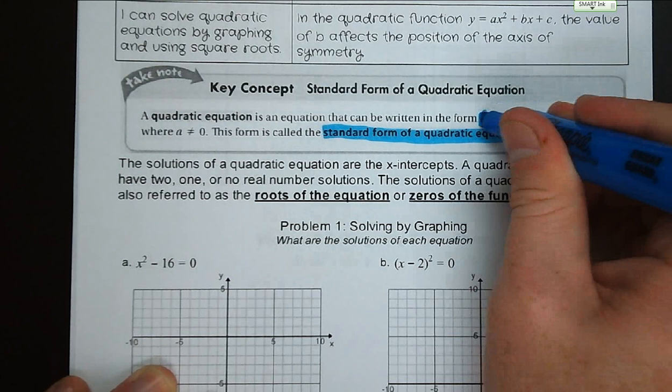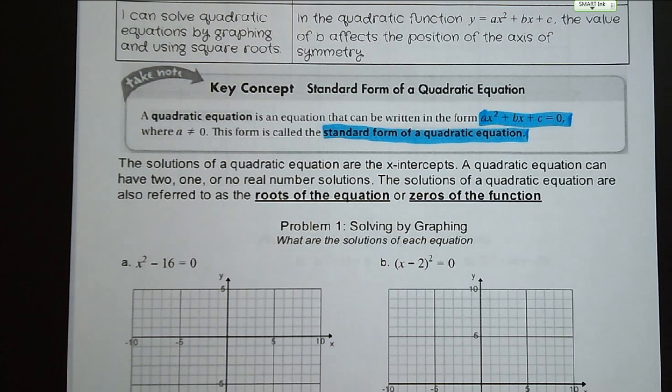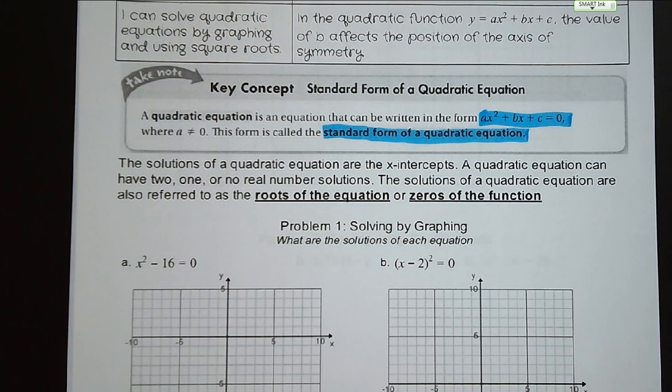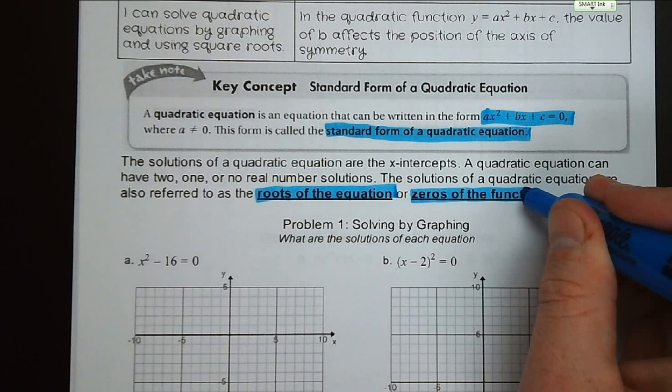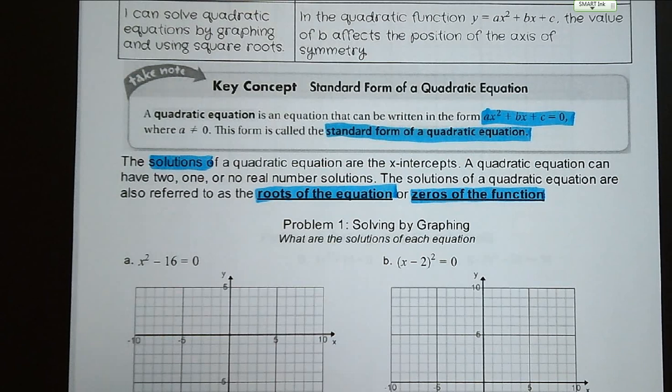The solutions of a quadratic equation are the x-intercepts. A quadratic equation can have two, one, or no real number solutions, and the solutions are also referred to as roots of the equation. You'll also hear them referred to as zeros of the function. So solutions, roots, and zeros all mean the same thing, and we are going to use them interchangeably.